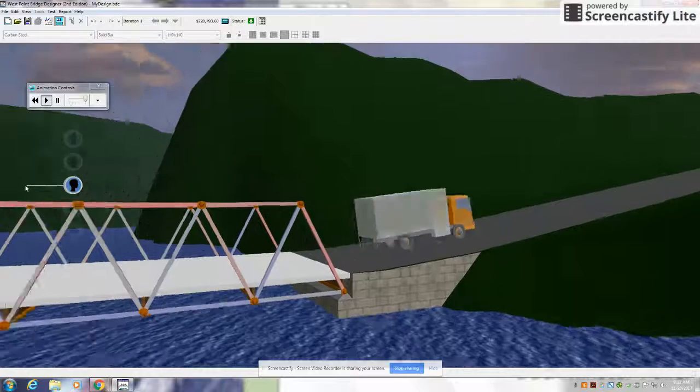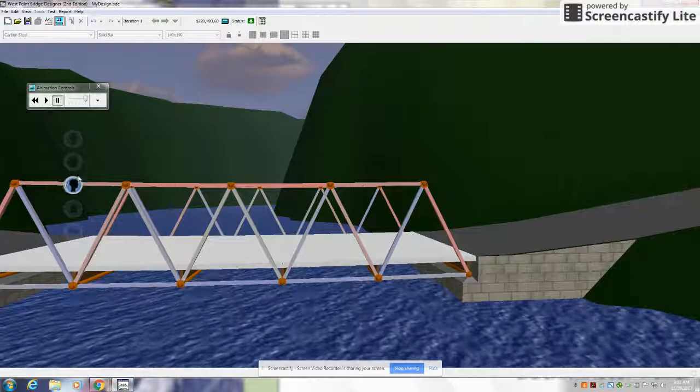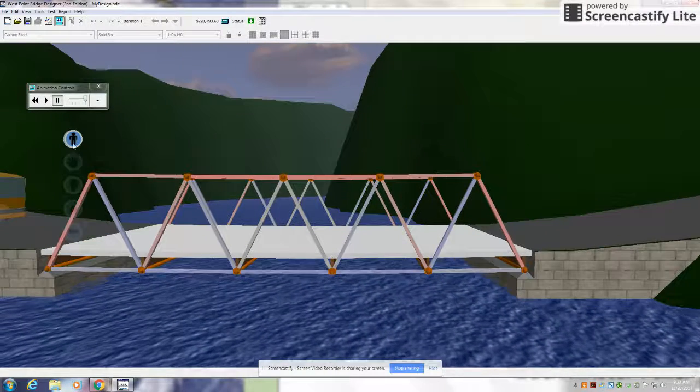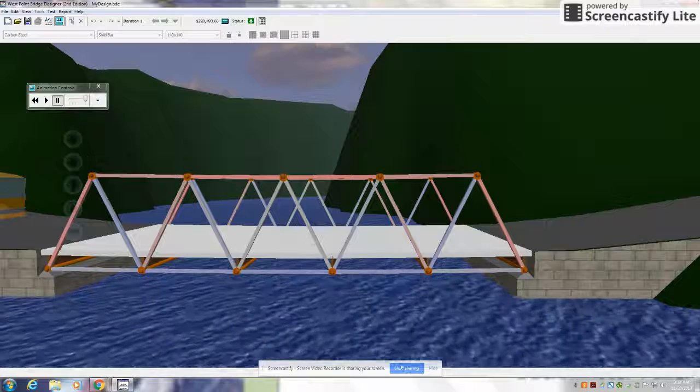If your bridge works like that, then that means your bridge is all set, and that's the end of my tutorial.